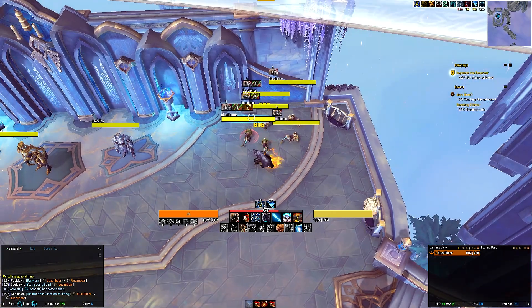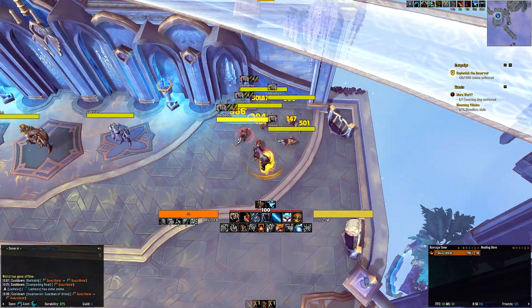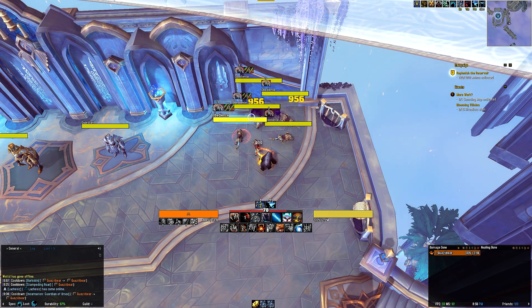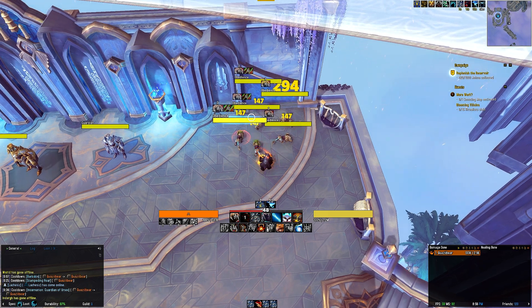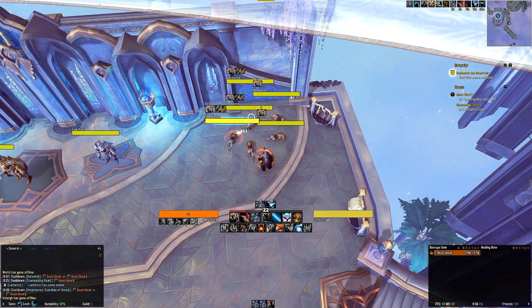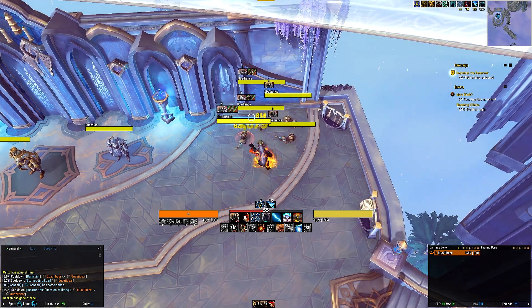The second row tracks my defensives, cooldowns, and my sustain as a tank. It tracks Barkskin, Survival Instincts, Frenzied Regeneration, Incarnation, Taunt, and Roar amongst your other crowd controls.